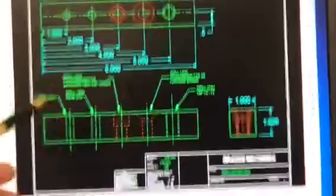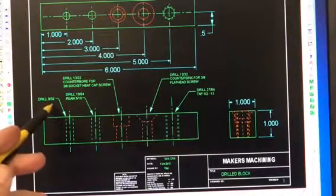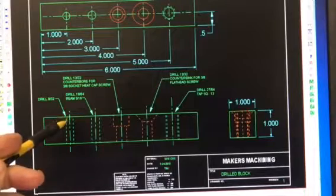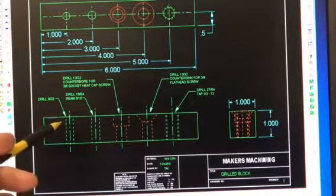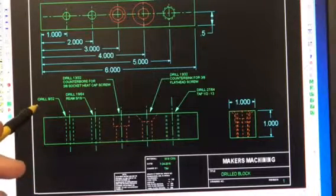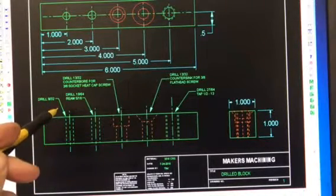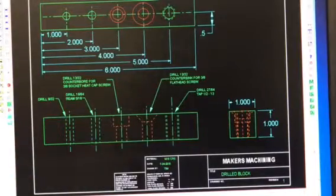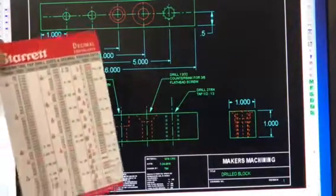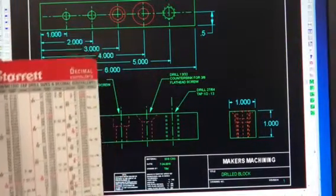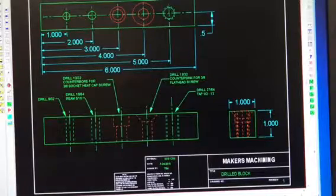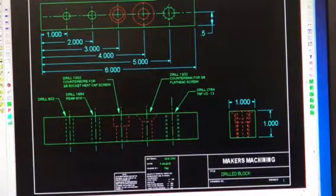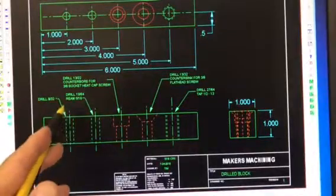Here we're drilling a 9/32nds hole. A 9/32nds drill, which happens to be, on the decimal equivalent chart, 0.281 diameter. Don't forget about this decimal equivalent chart that's got all those little details on there for you. So you could use that to get some of your measurements. But a 9/32nds drill is 0.281.